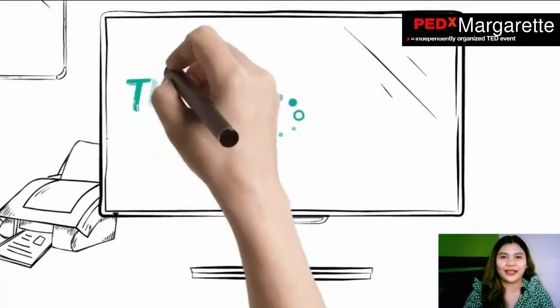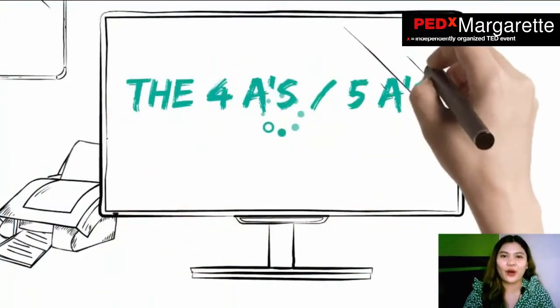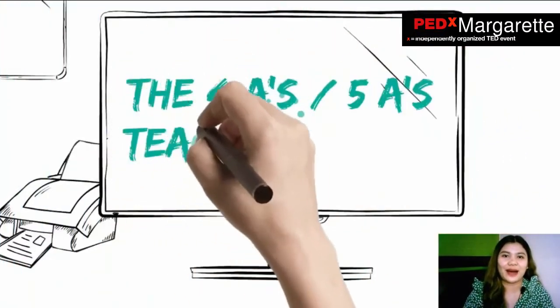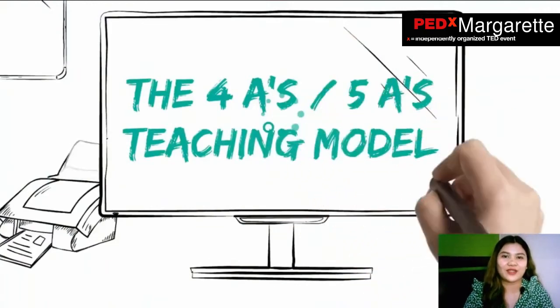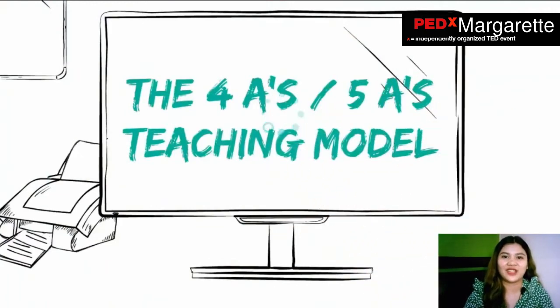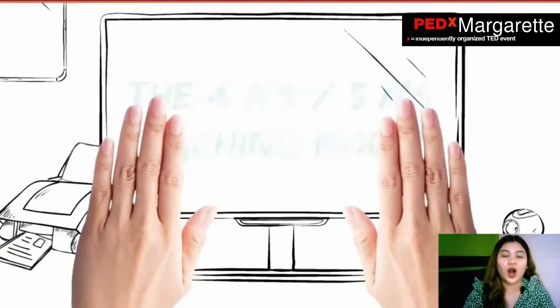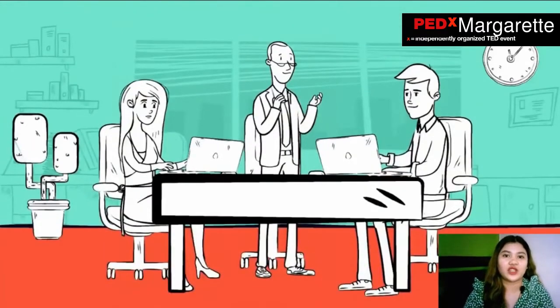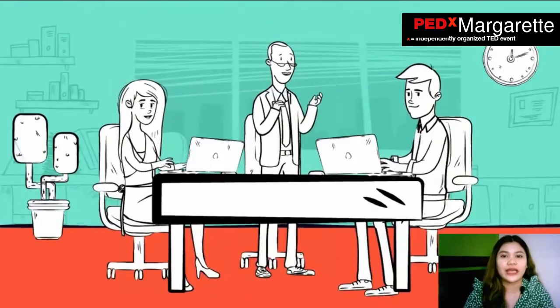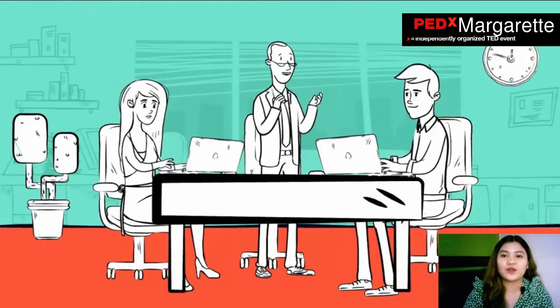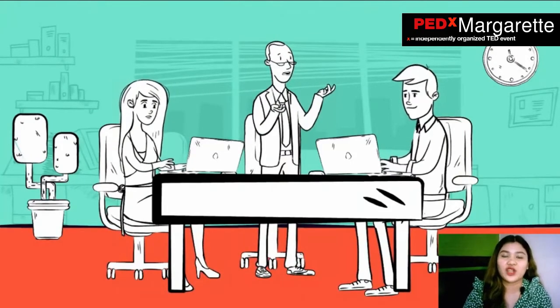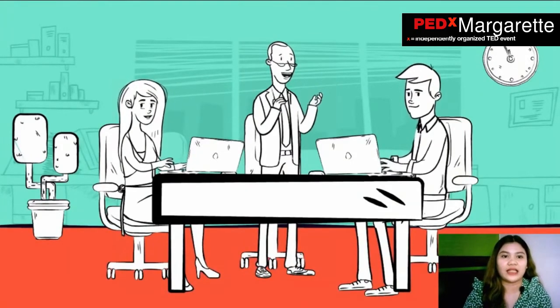Good day, everyone. Today we are going to discuss about the 4A's or 5A's teaching model. Based on Kolb's experiential learning theory, this aims to approach the child holistically.